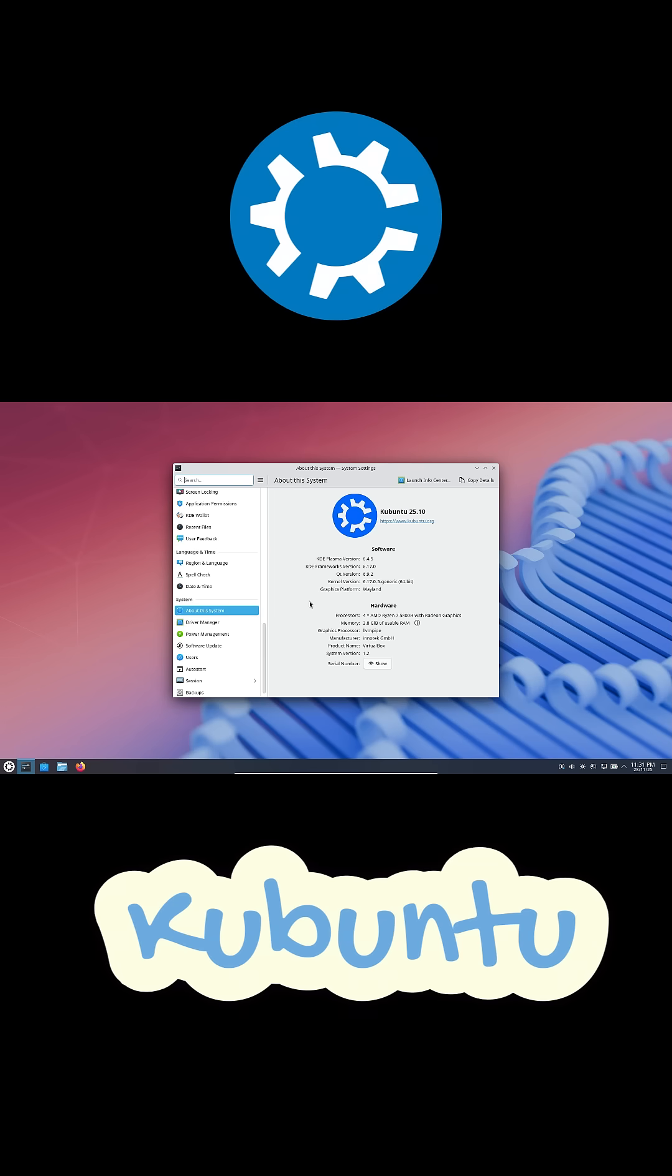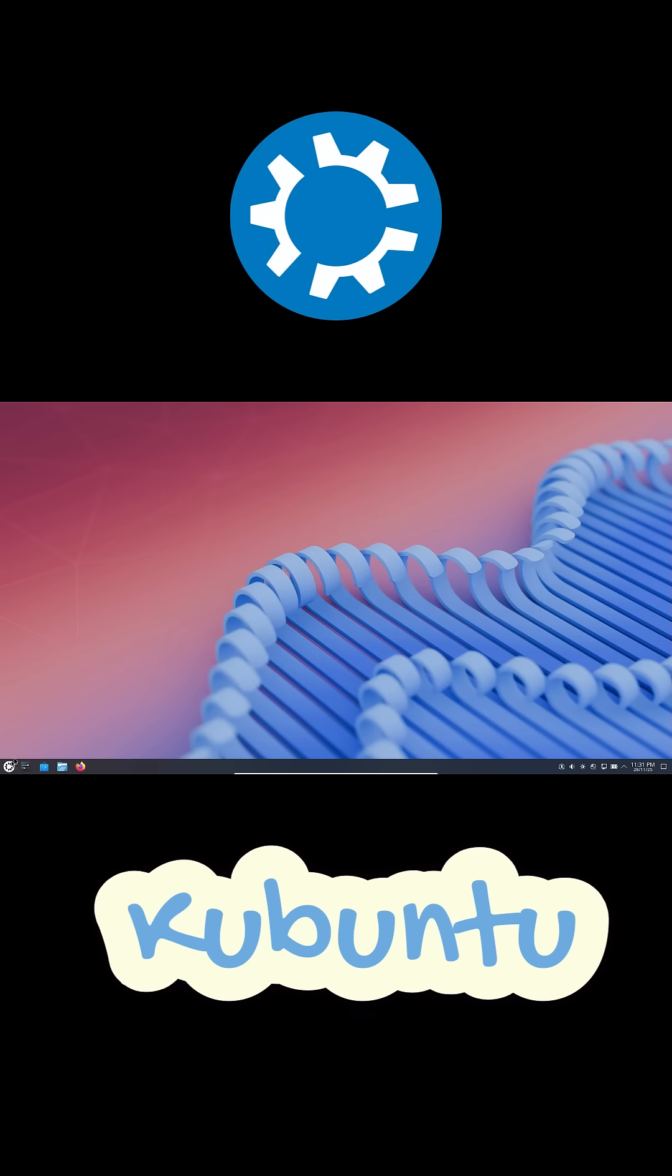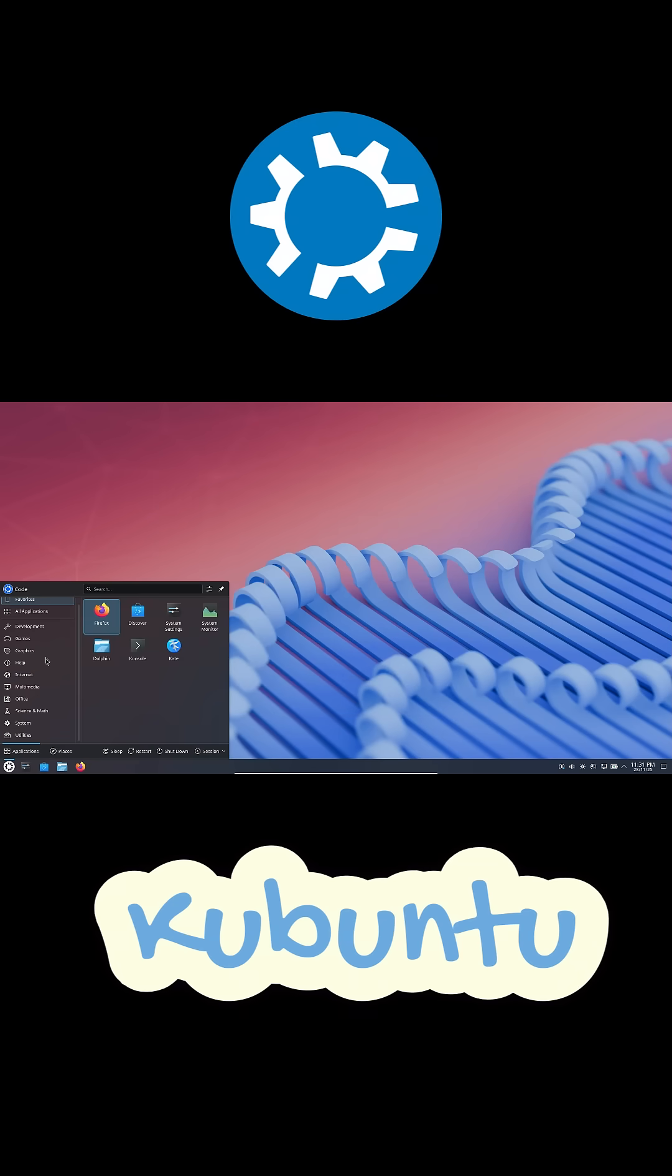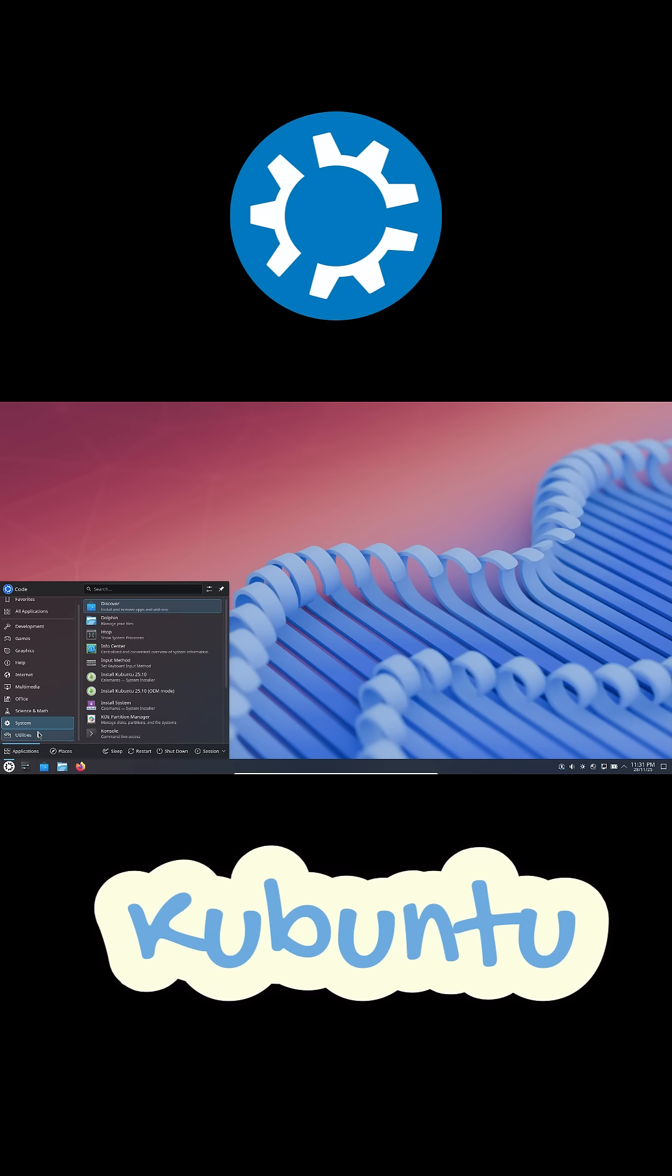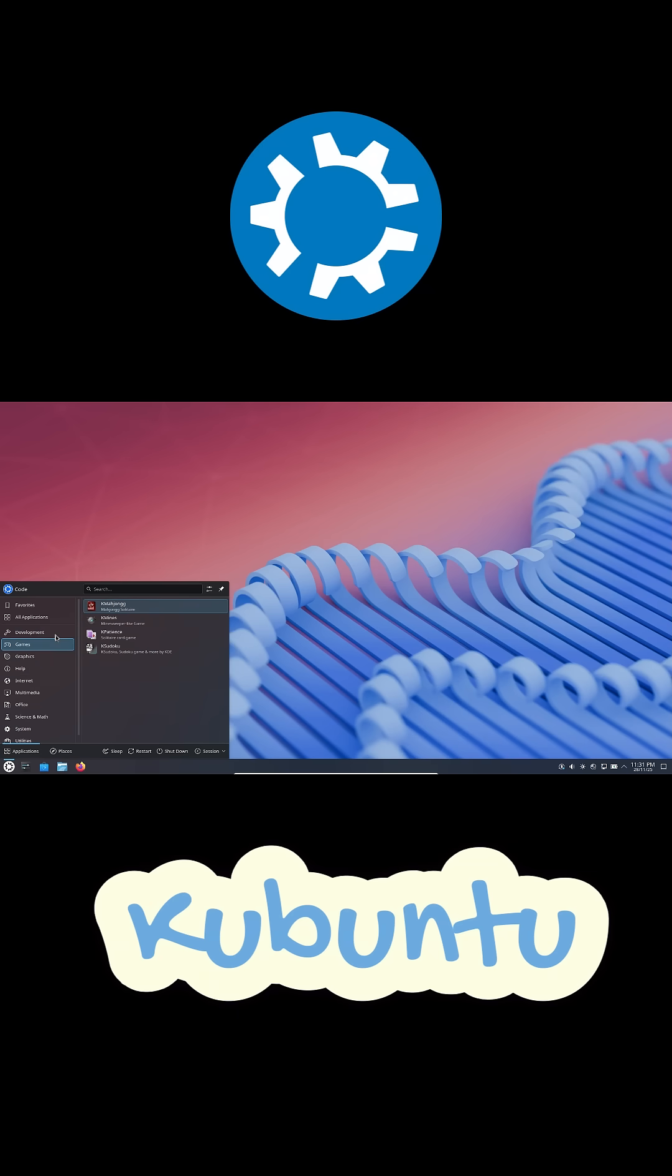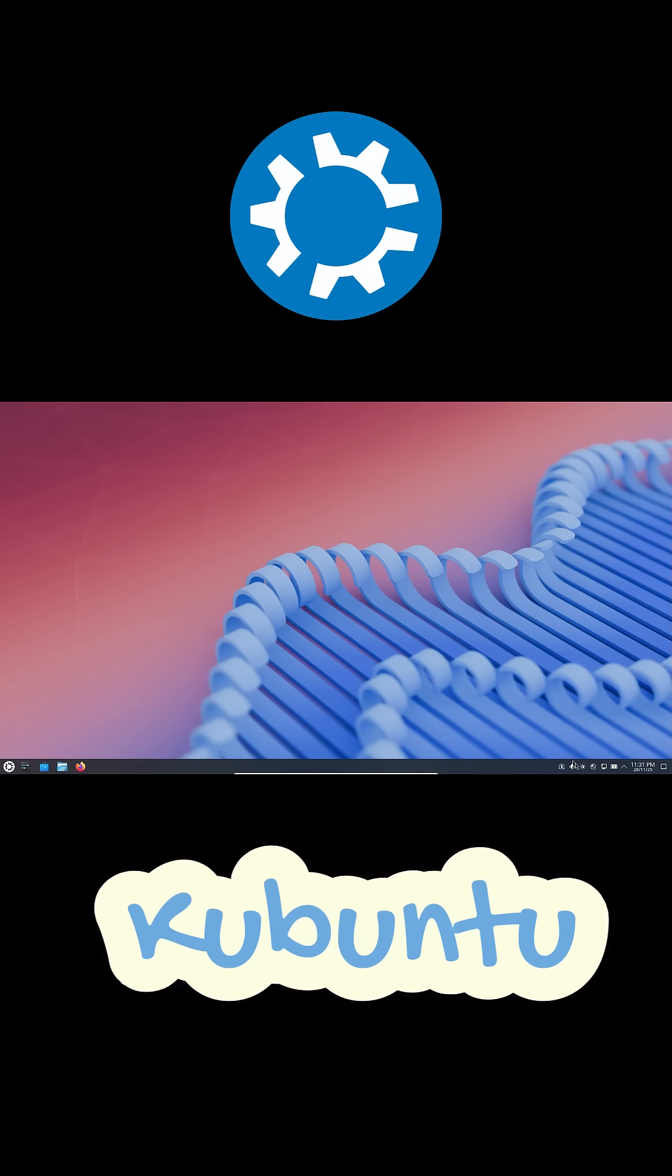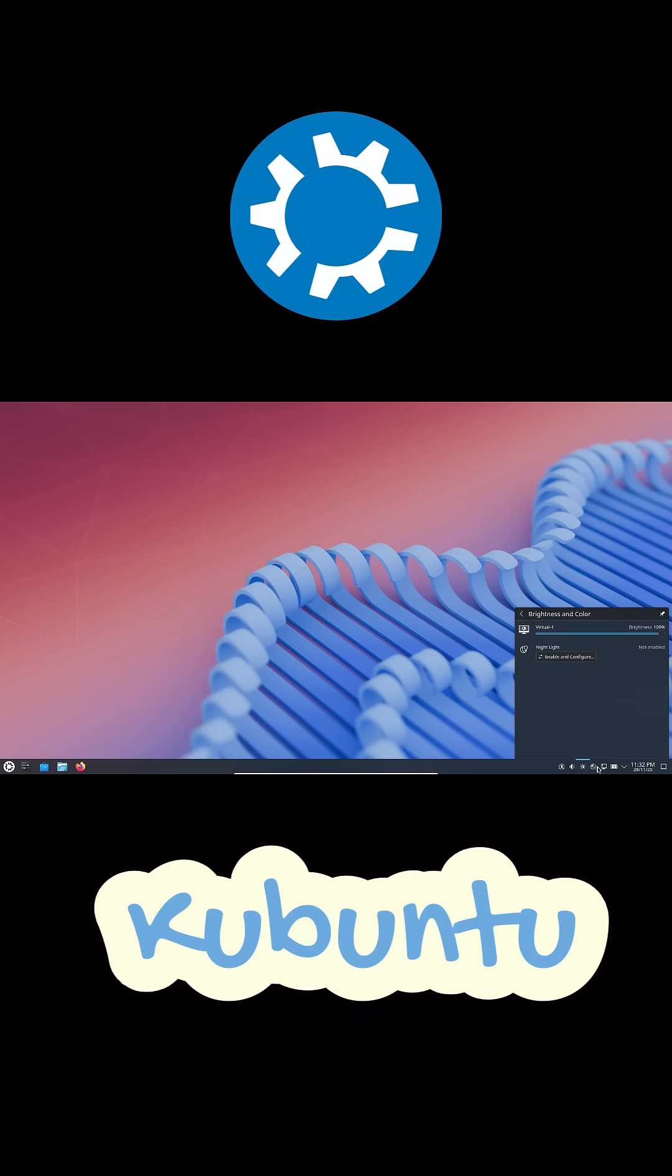So here's the thing, the biggest shock when switching operating systems is the interface, right? Like, where's the start menu? How do I find my apps? Where are the settings? Well, Kubuntu makes that transition super smooth. The taskbar looks familiar. The start menu feels almost like Windows 10.